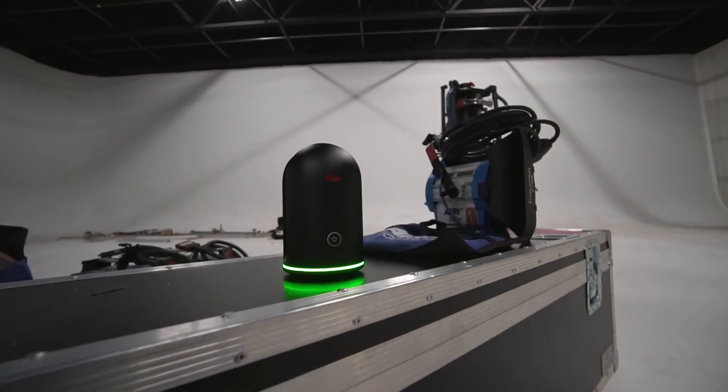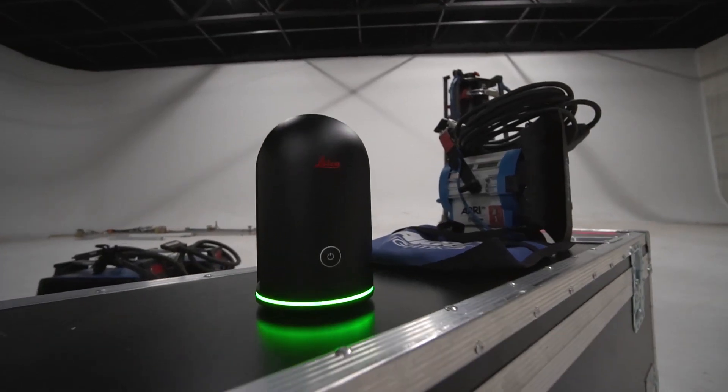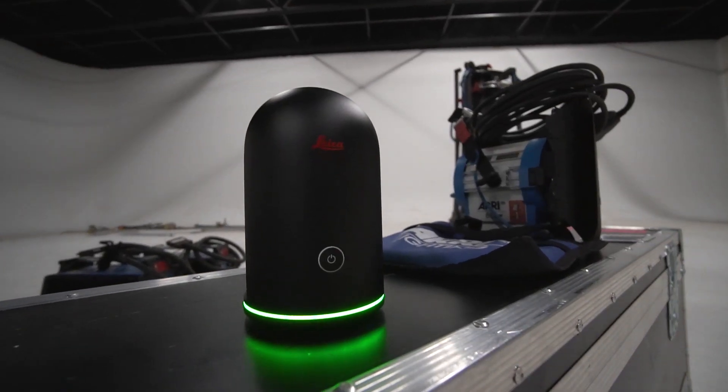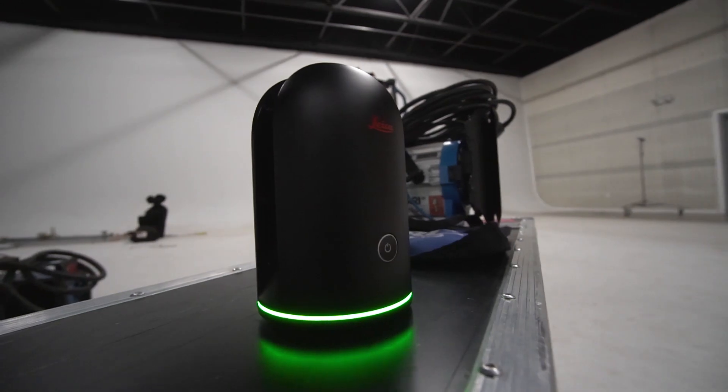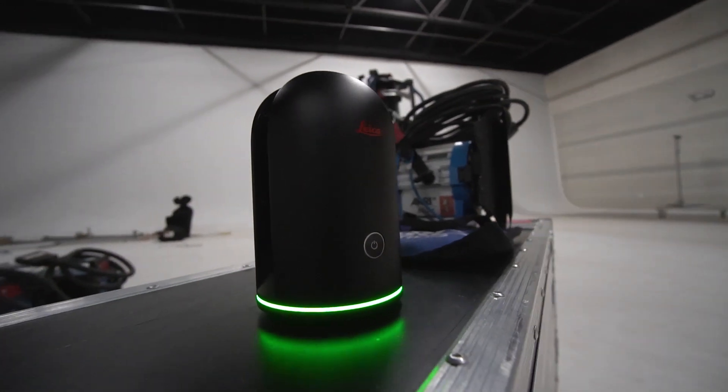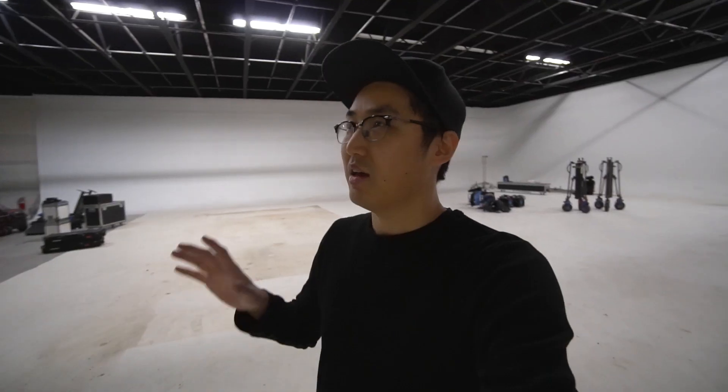Maybe the grid, scanning grids is kind of the question mark of this space, and we're going to be using the Leica BLK 360.